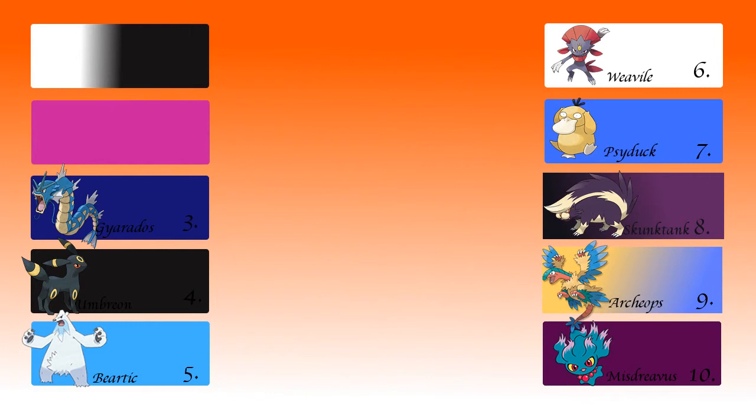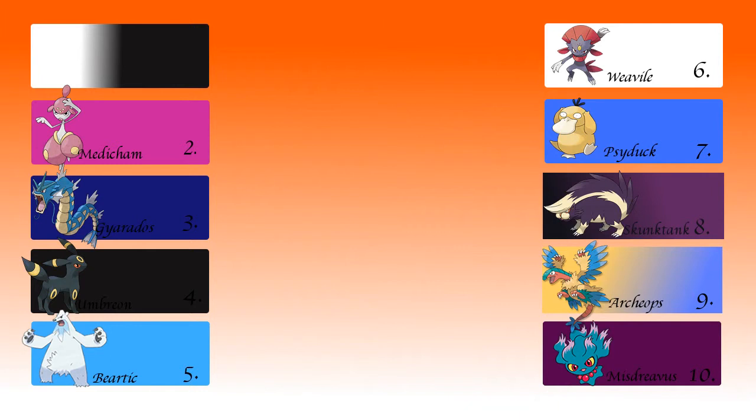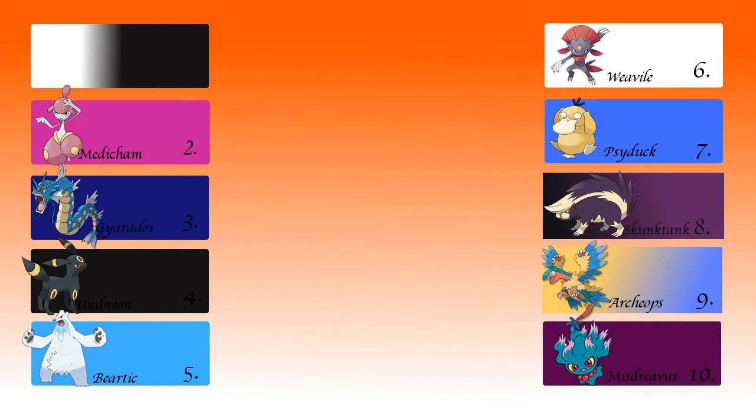At number two, runner up, we find the unique Medicham. I loved the typing of psychic and fighting. Even if dark is my favorite type, I think psychic and fighting is my favorite type combination. First time I saw Medicham I really liked it. Medicham is just such a cool Pokemon and so interesting with its typing. It's also one of the most underrated Pokemon in my opinion. It should be used more. I've seen it a little bit more now than when I started YouTube.